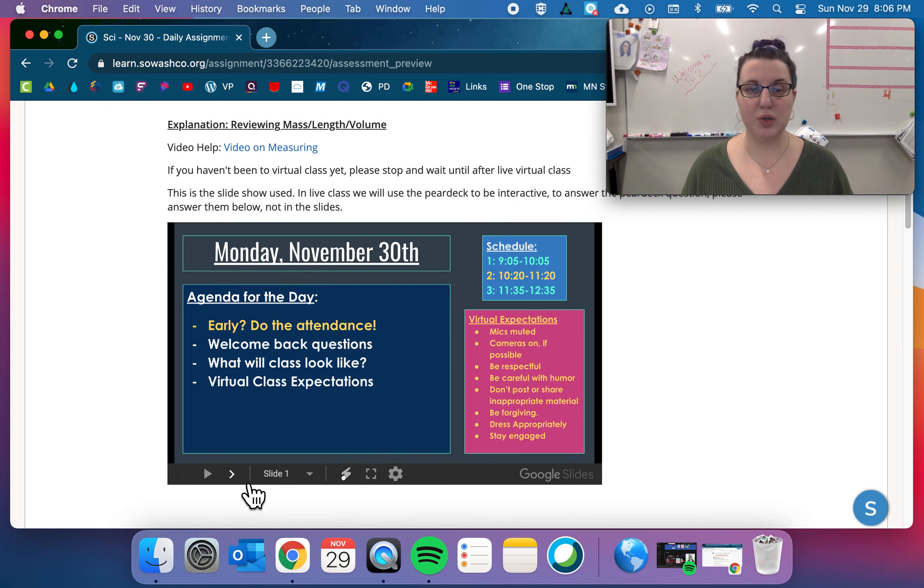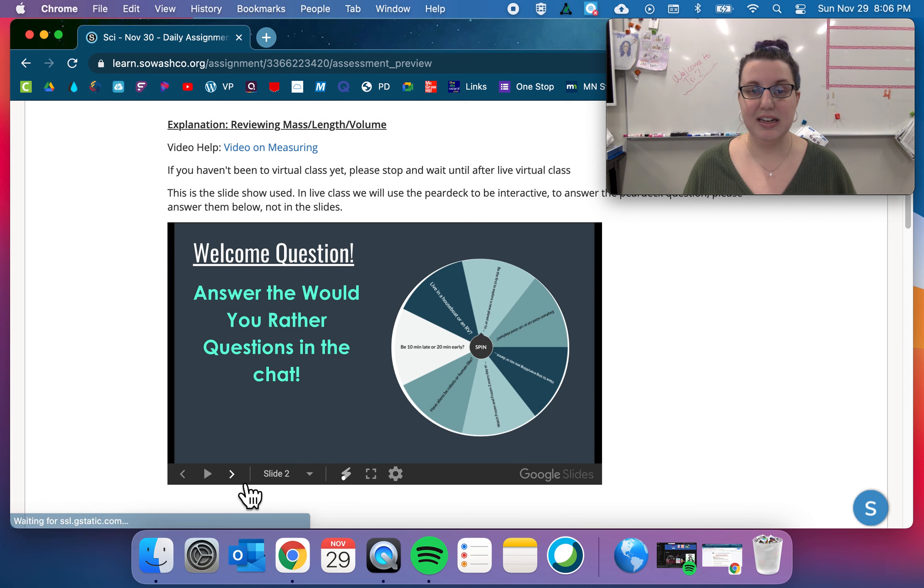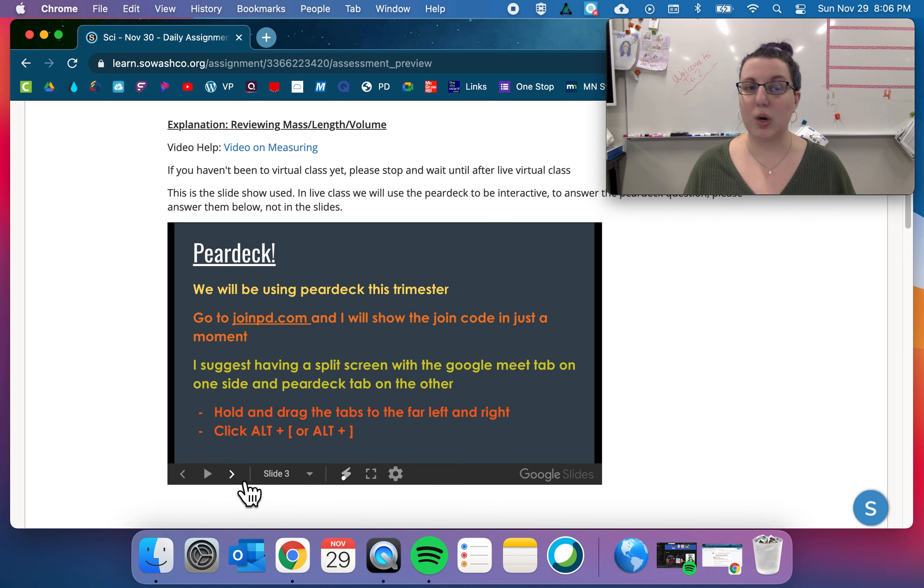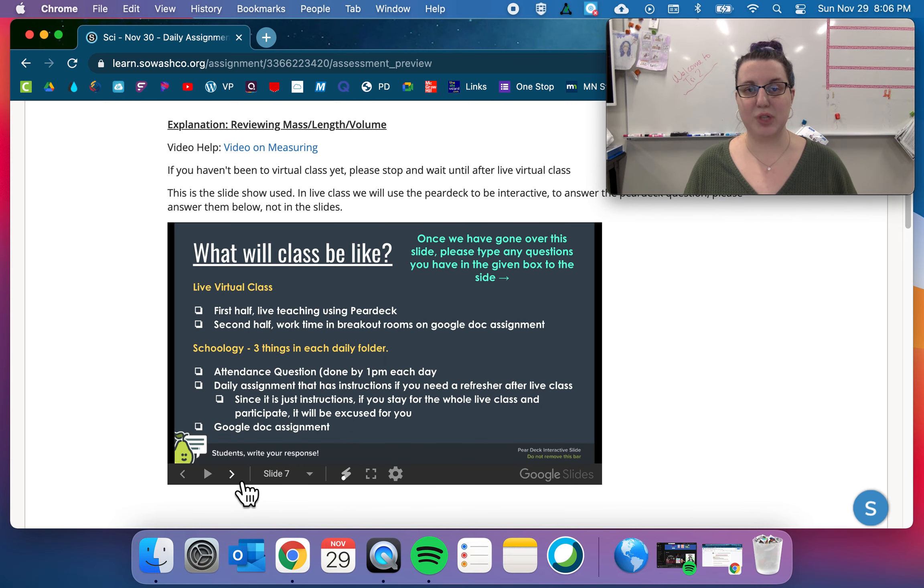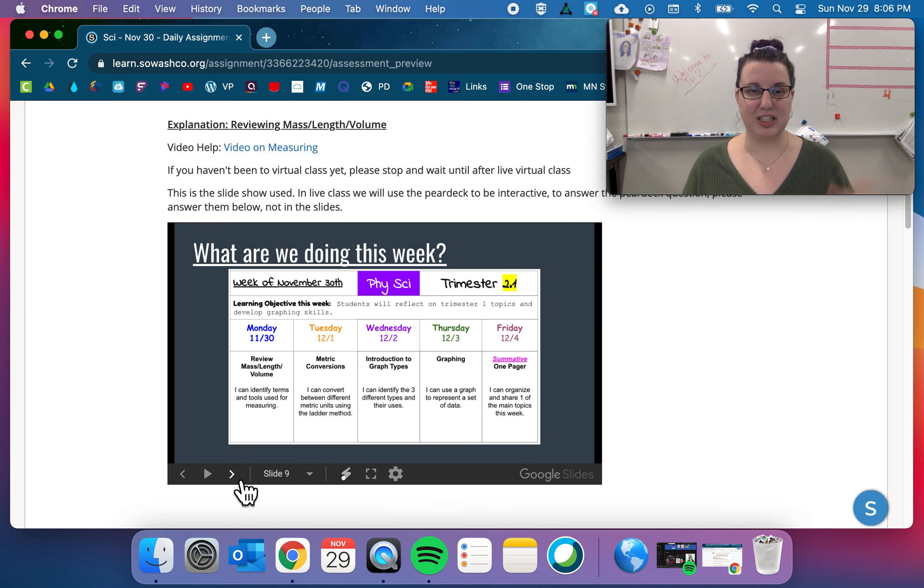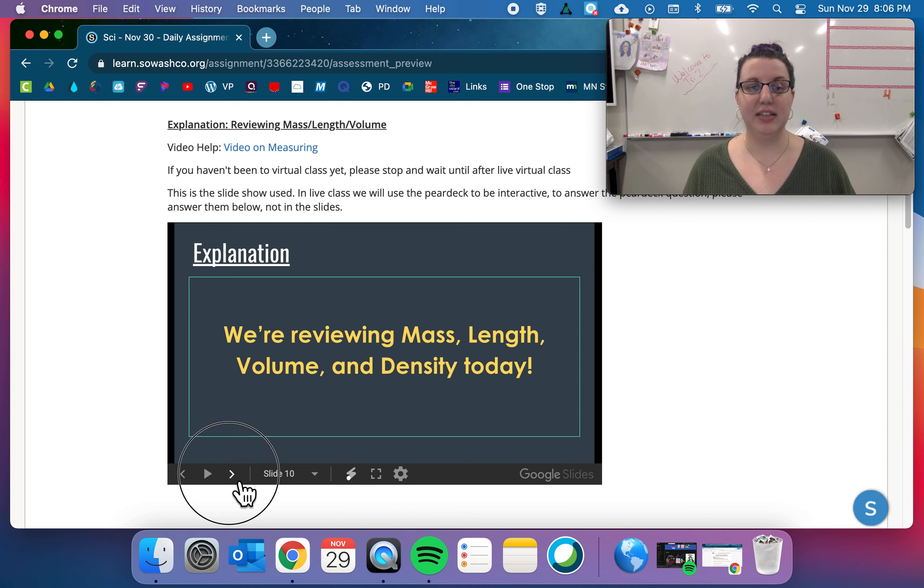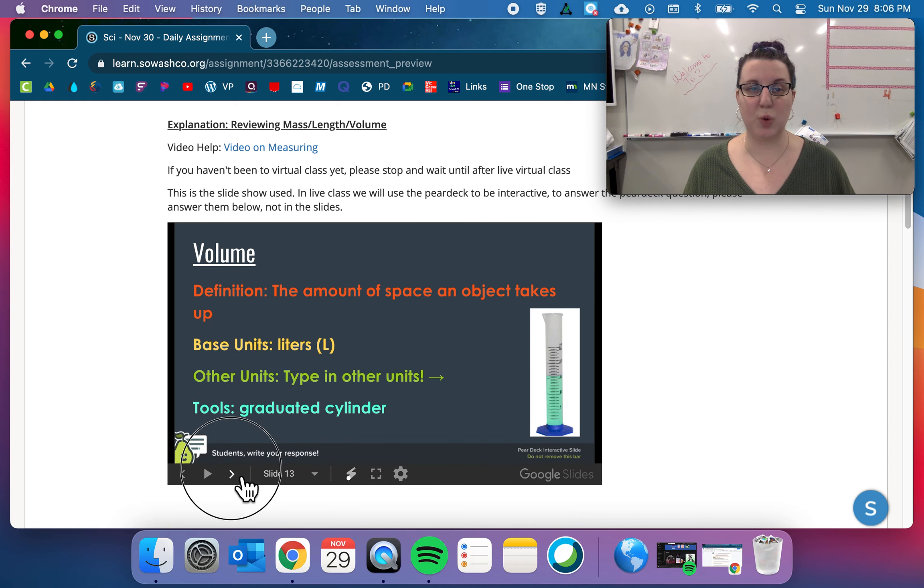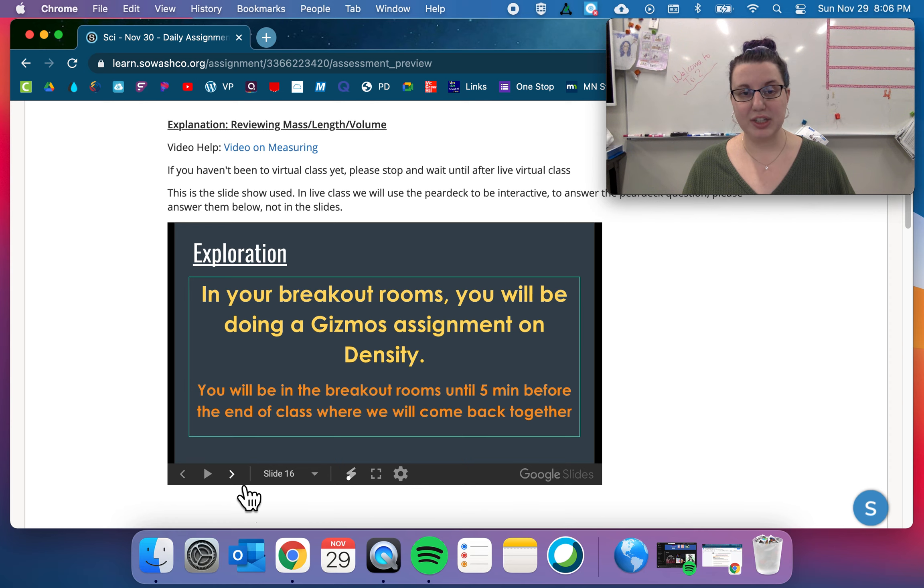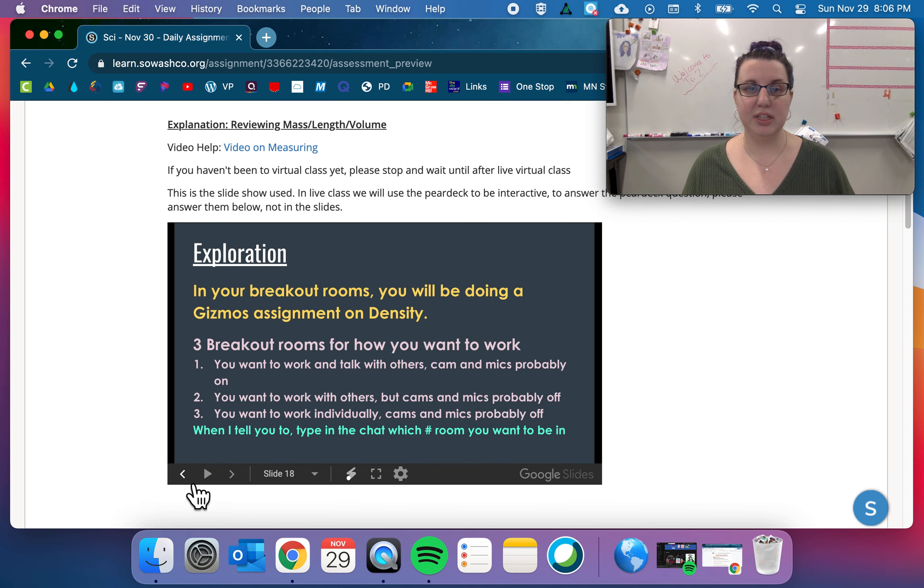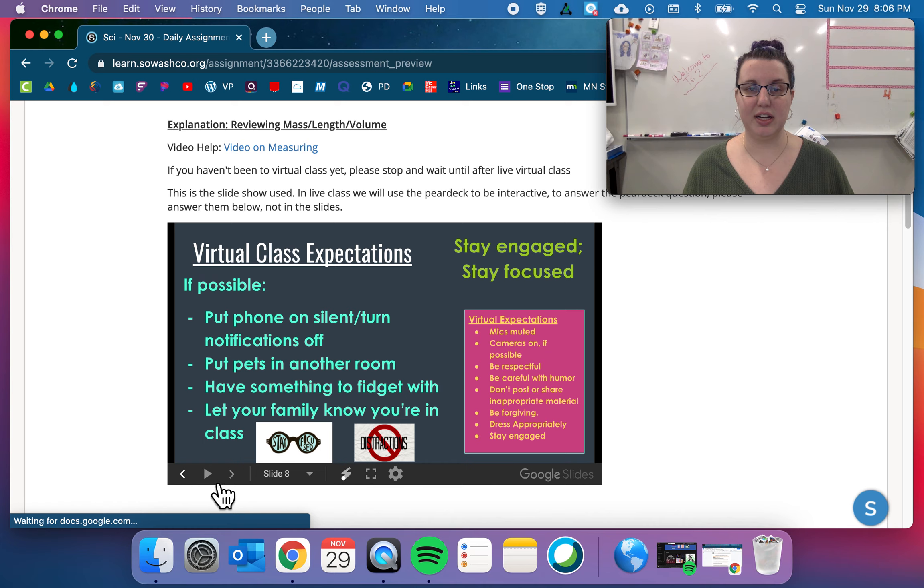So as you go through, this is just the whole slide of what we're doing in class. So this one has a lot more in it than it normally would, just because we have to go over some expectation things and what stuff is going to be like. But once you get to this explanation slide, these are the slides that we will be working on today. There's just a few exploration and then just extra stuff that we're doing.